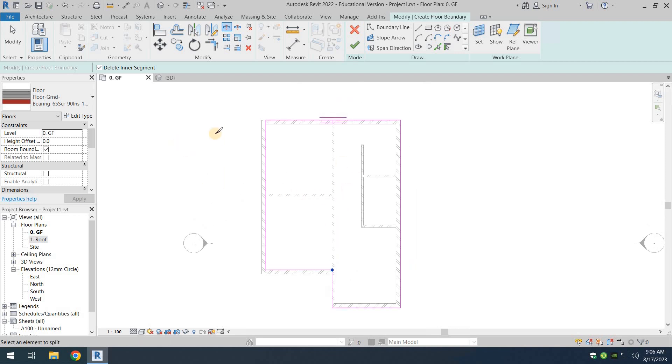But even after that is gone, press the escape to let go of that command. Now we have our modifying cursor back again. If you go here, you can see the pink lines representing the end of the slab.